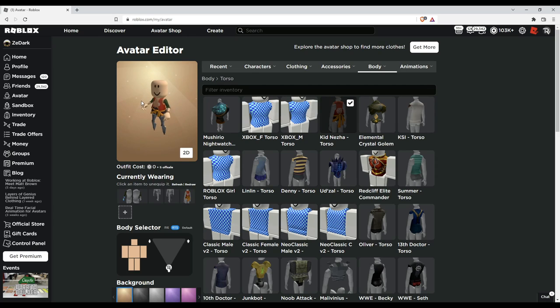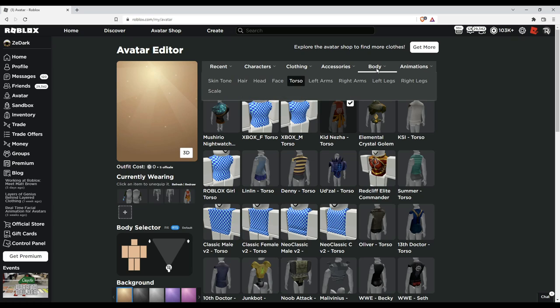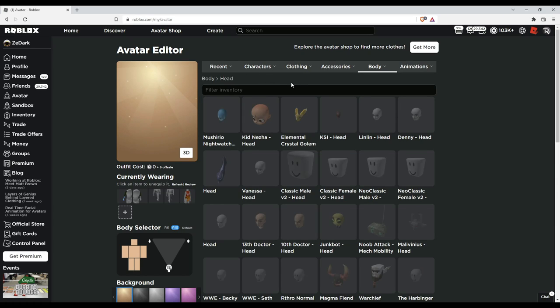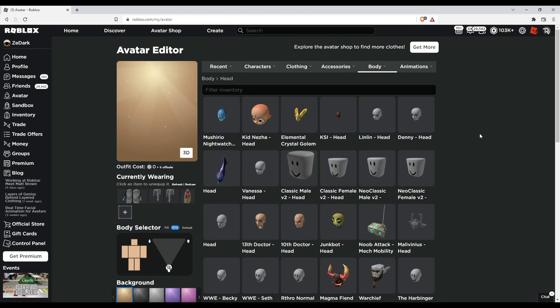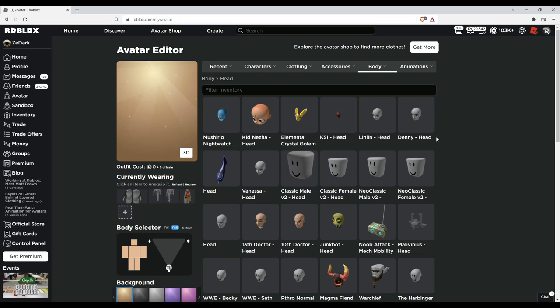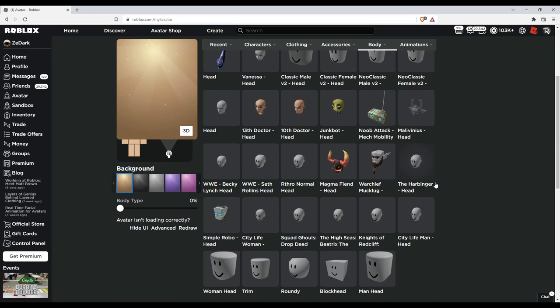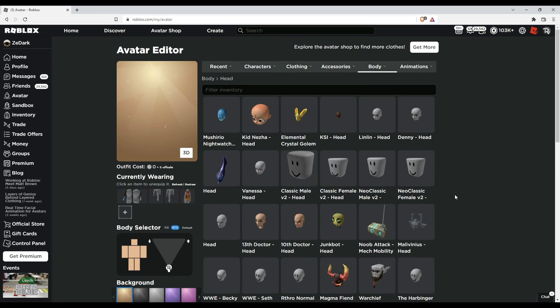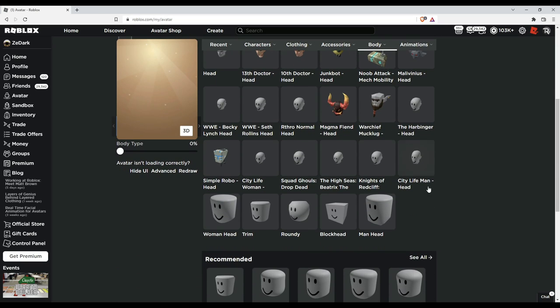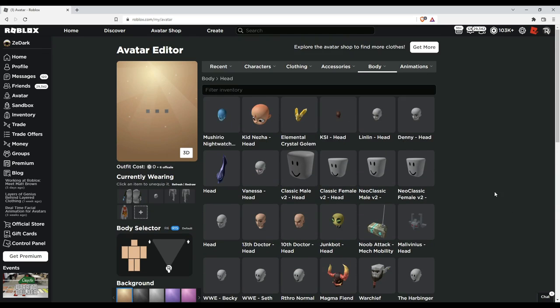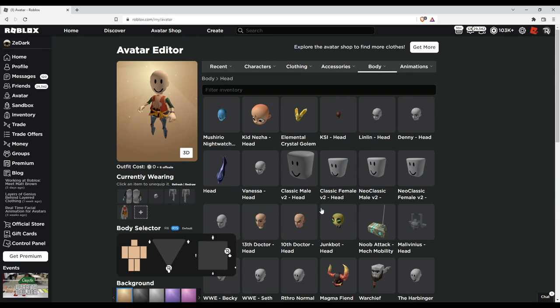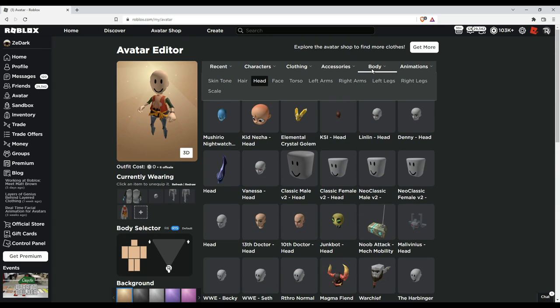Okay, so now for the head we need a small head. Let's go to head and let's equip the City Life Woman—yeah, this one is a small head. Now what you want to do is go to body.